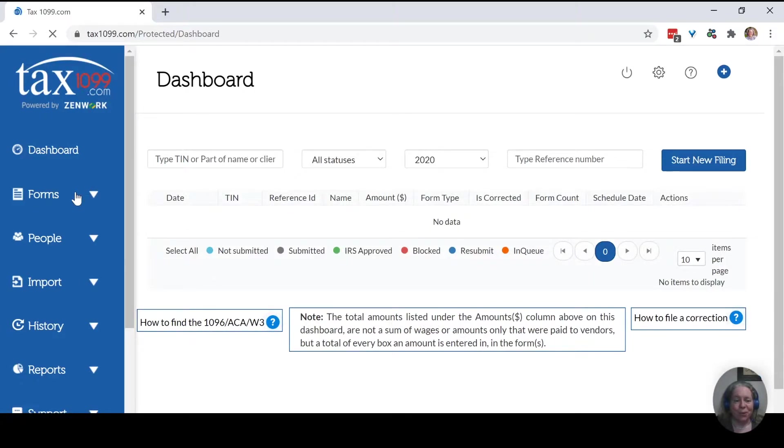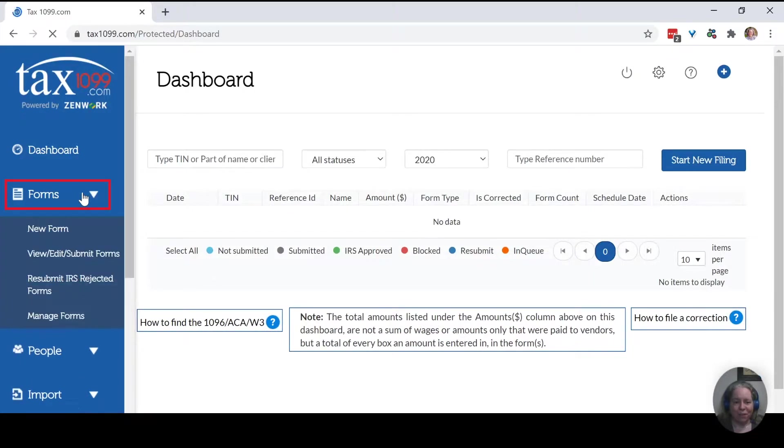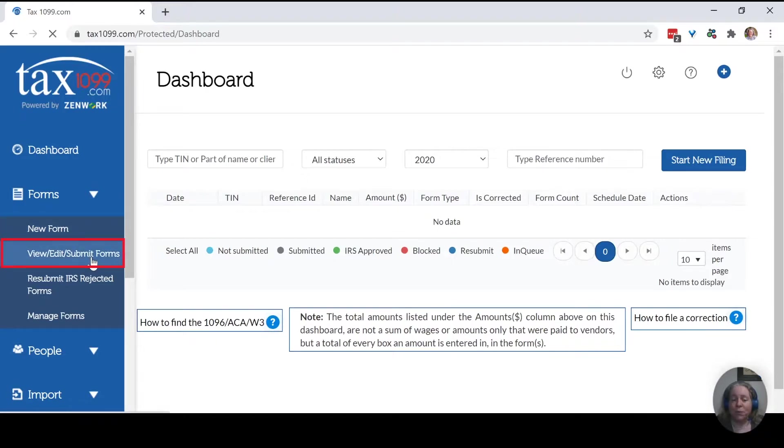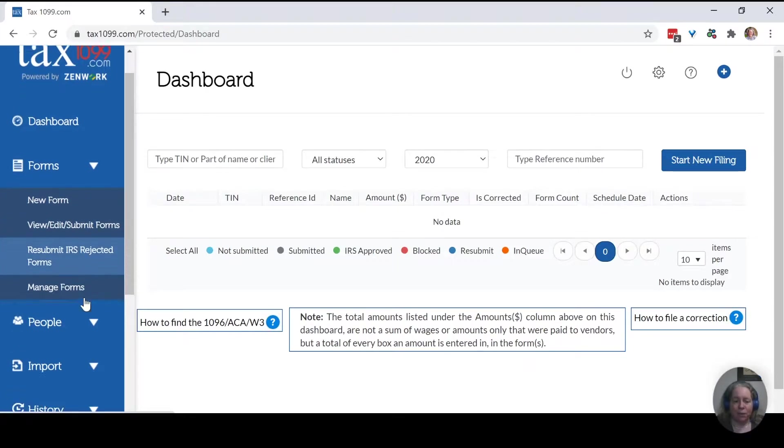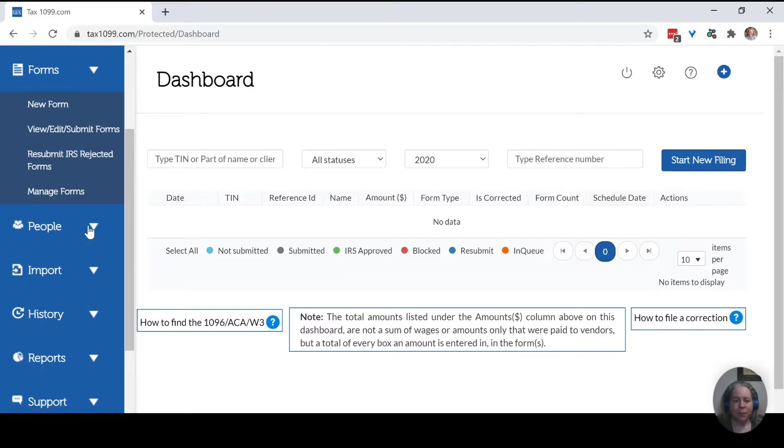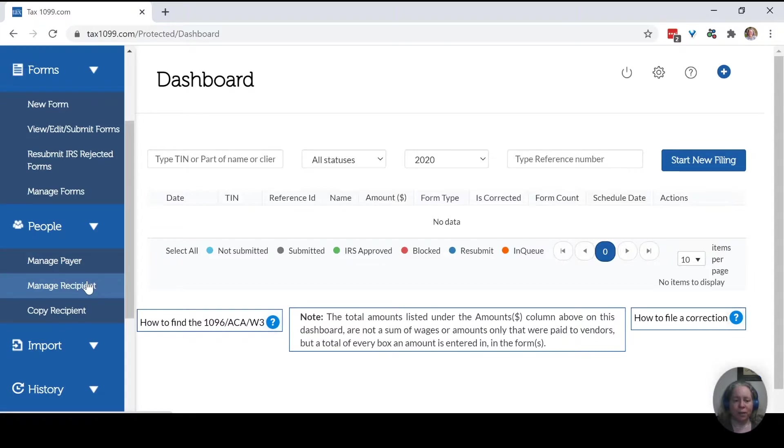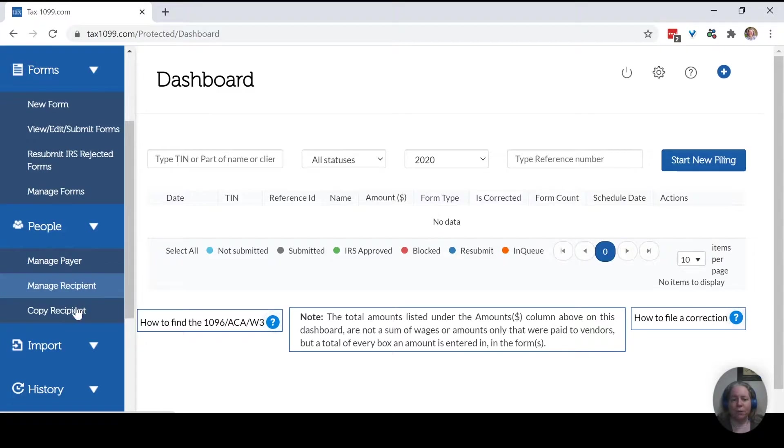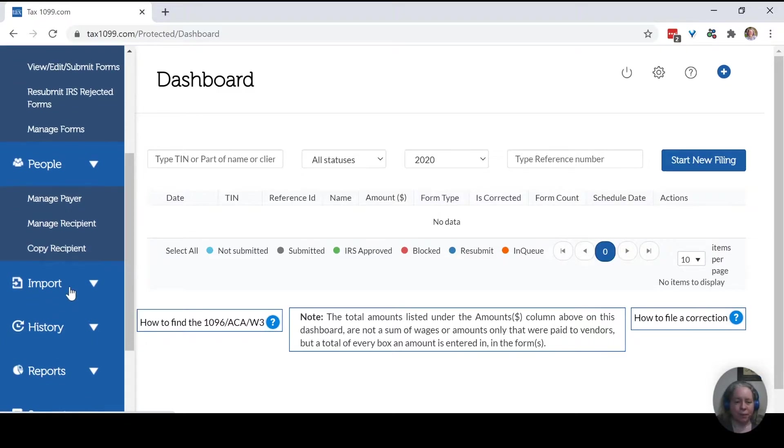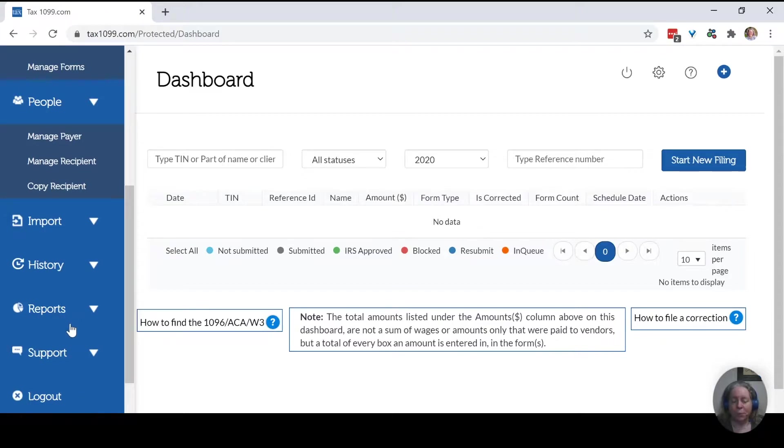Okay, so on the left, I have various forms. So I can say new form, view or submit a form, resubmit rejected, and manage forms. People—people is payers. So you as a small business owner, you're a payer. The recipient is the person who receives the form that gets sent out, and then copy recipient. There's import, there's history, reports, support, etc.